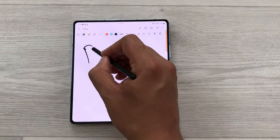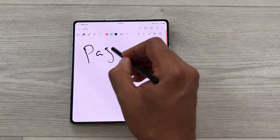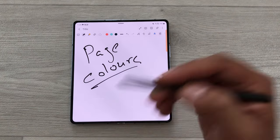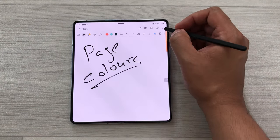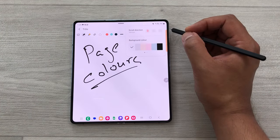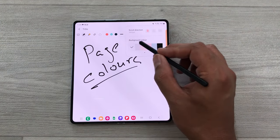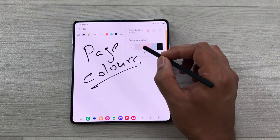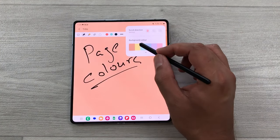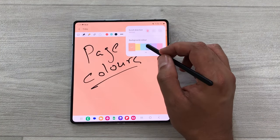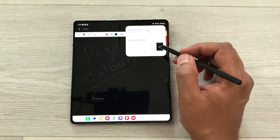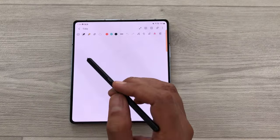The next tip is about page colors — you can change the page colors. Select the three dots and then page settings, where you can see background colors. You can choose pink, orange, and many different colors. We also have a dark option available.